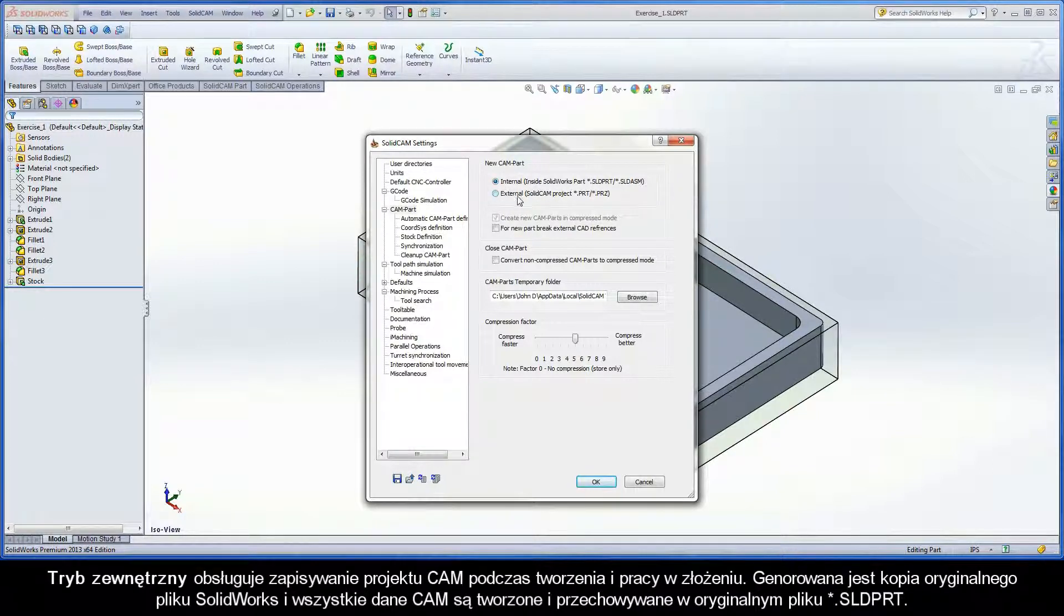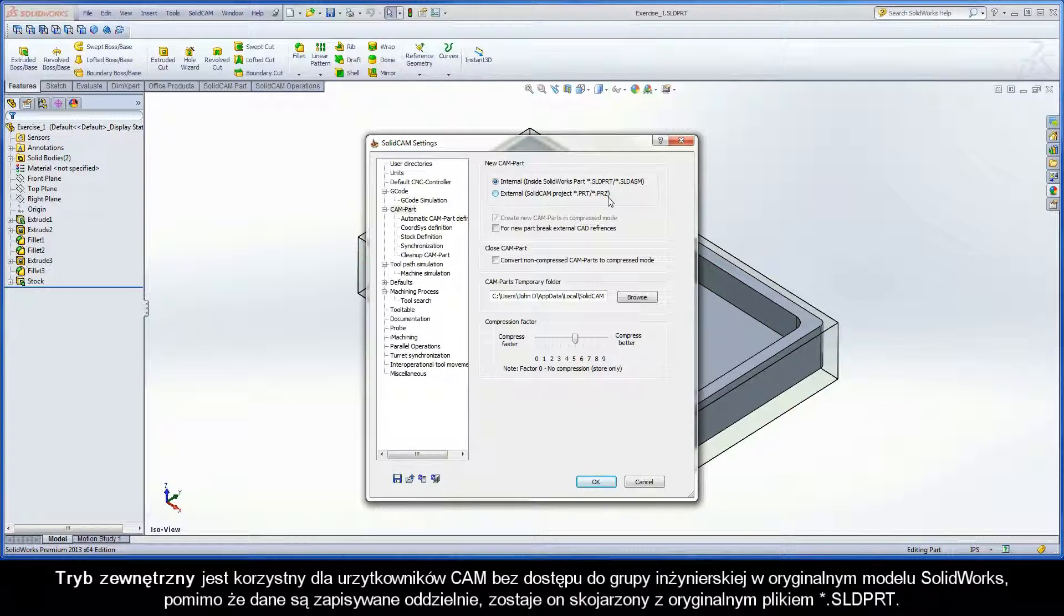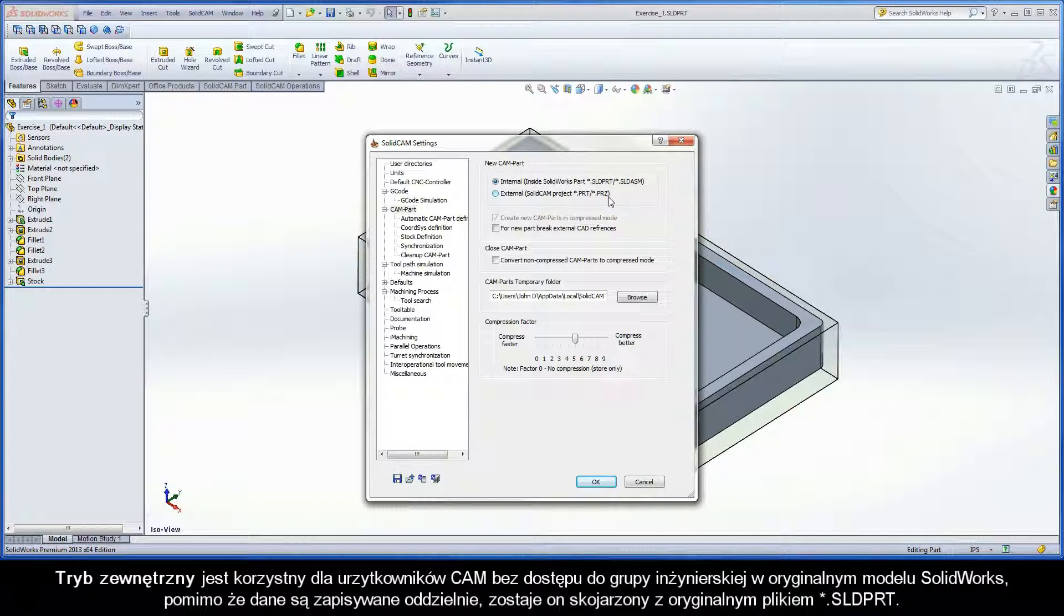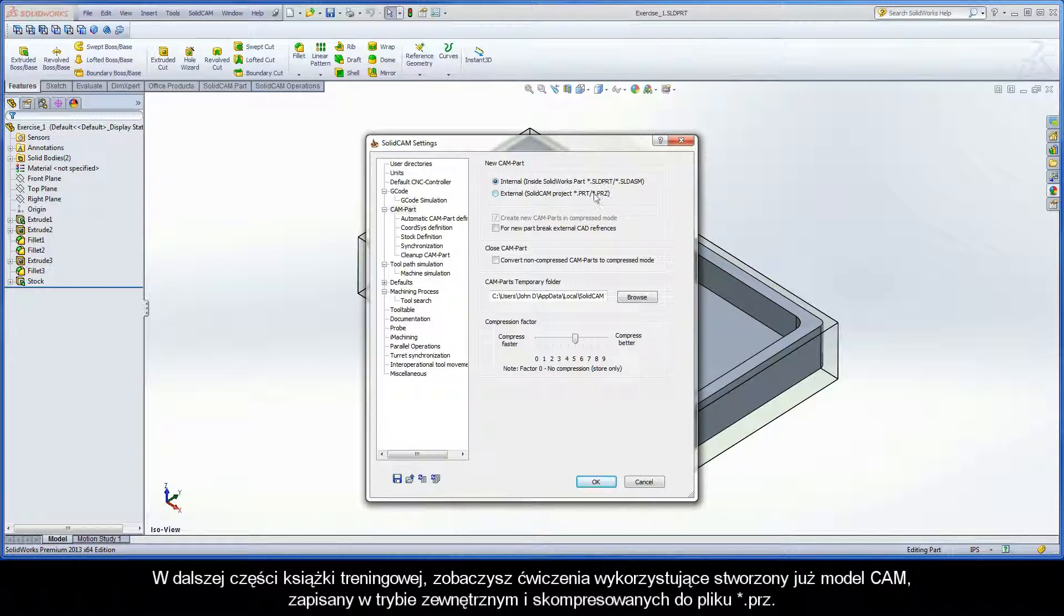External handles the saving of a CAMPROJECT by building and working in an assembly. A copy of the original SOLIDWORKS model is generated, and all CAM data is created and stored outside the original .sld.prt file. External is beneficial for CAM users without access to an engineering group's original SOLIDWORKS model. Although the CAM data is saved separately, it remains associative to the original .sld.prt file. Further on in this training book, you will see the exercises that use already created CAMPARTs have been saved with the external mode and have compressed .prz file extensions.